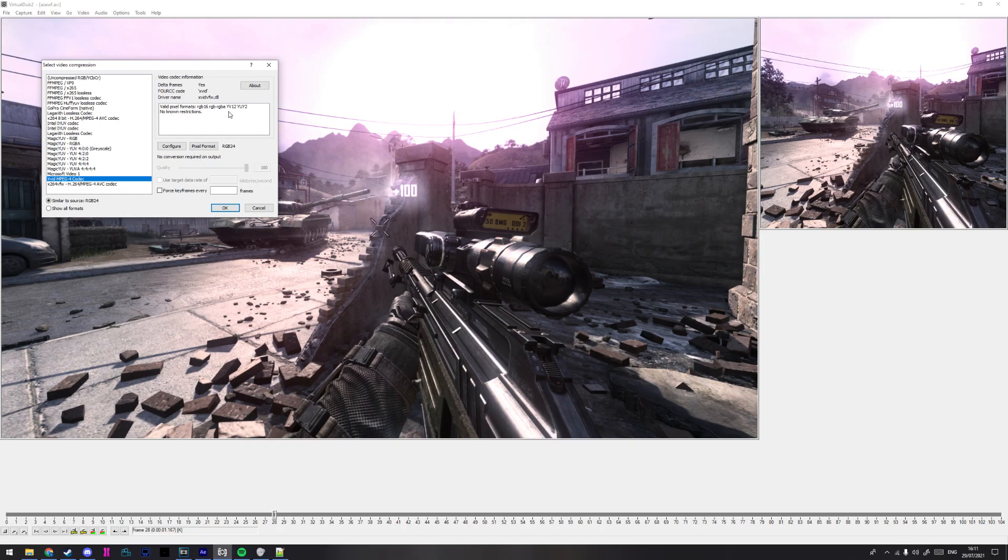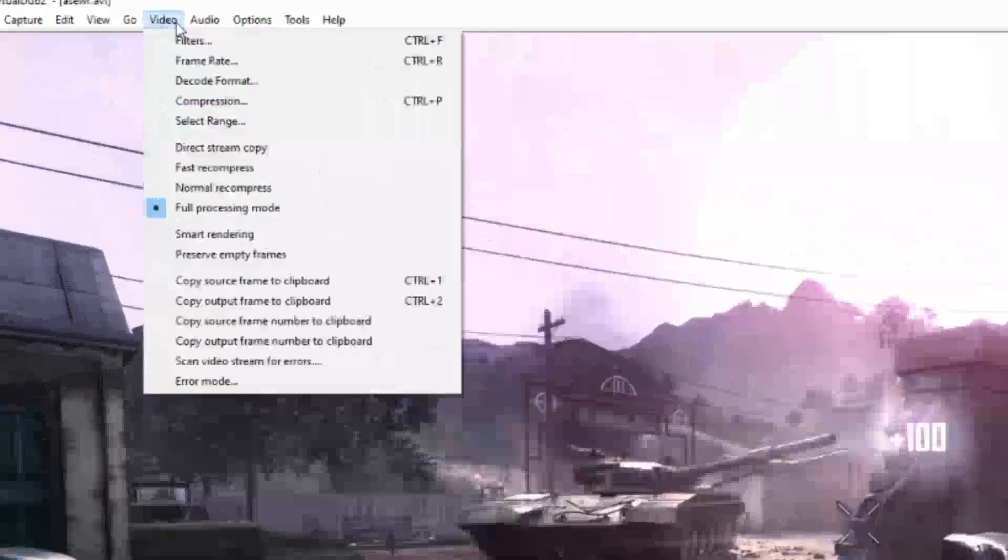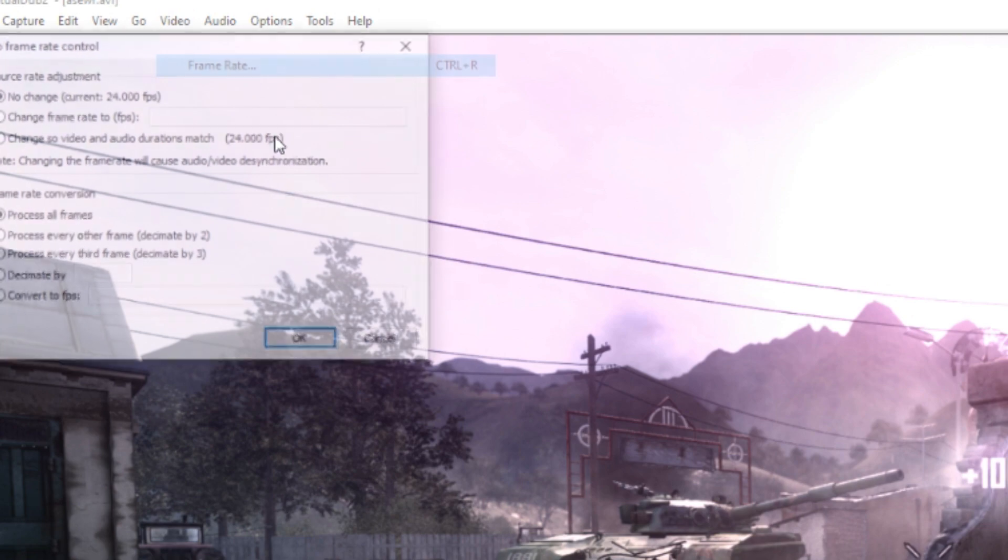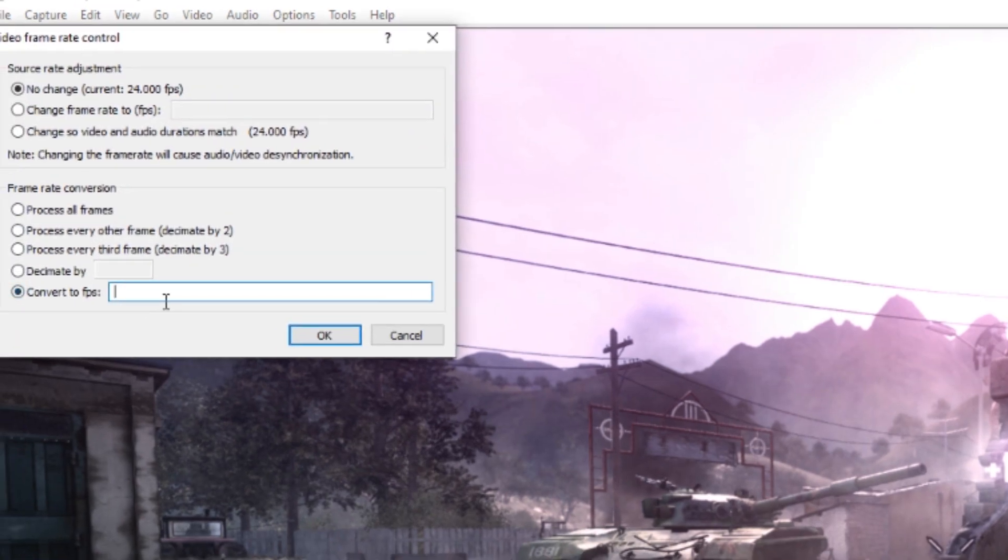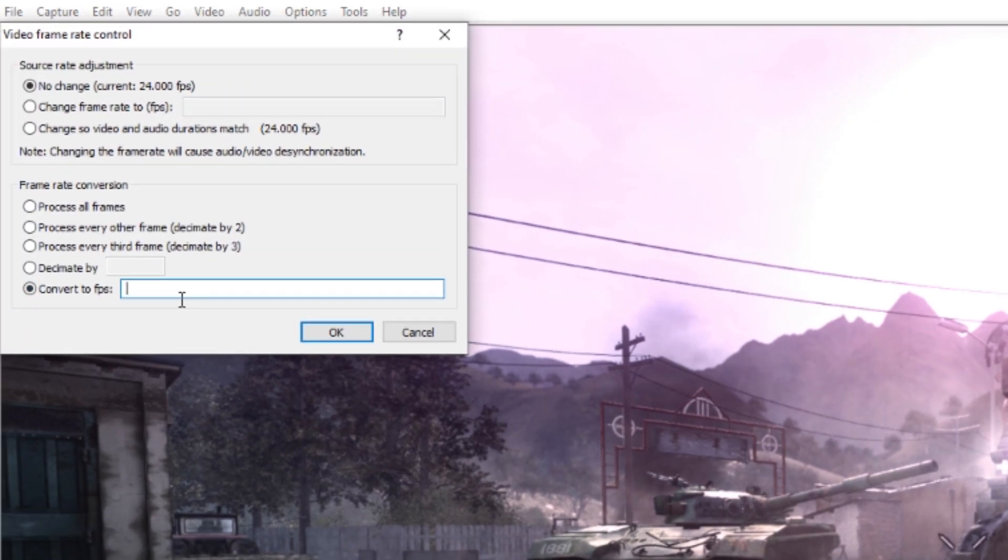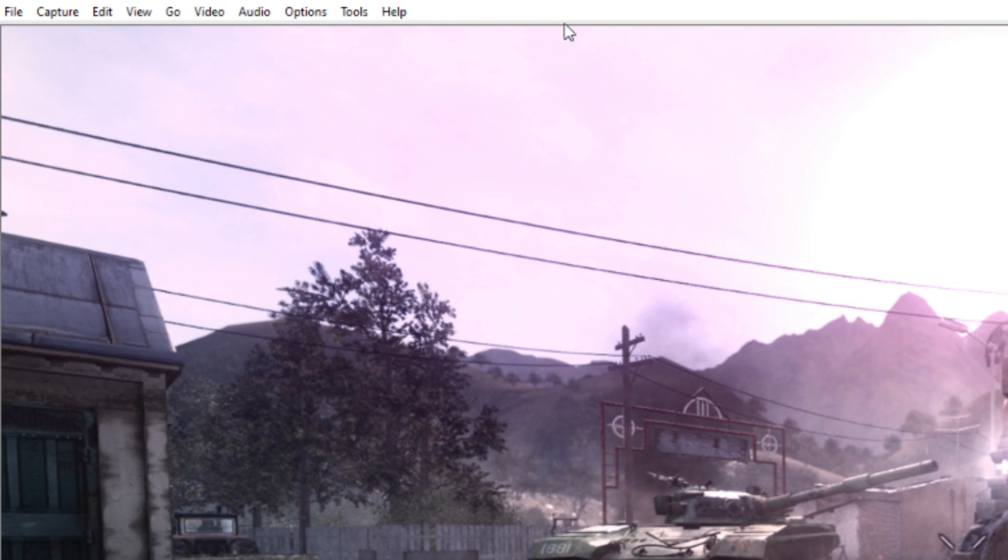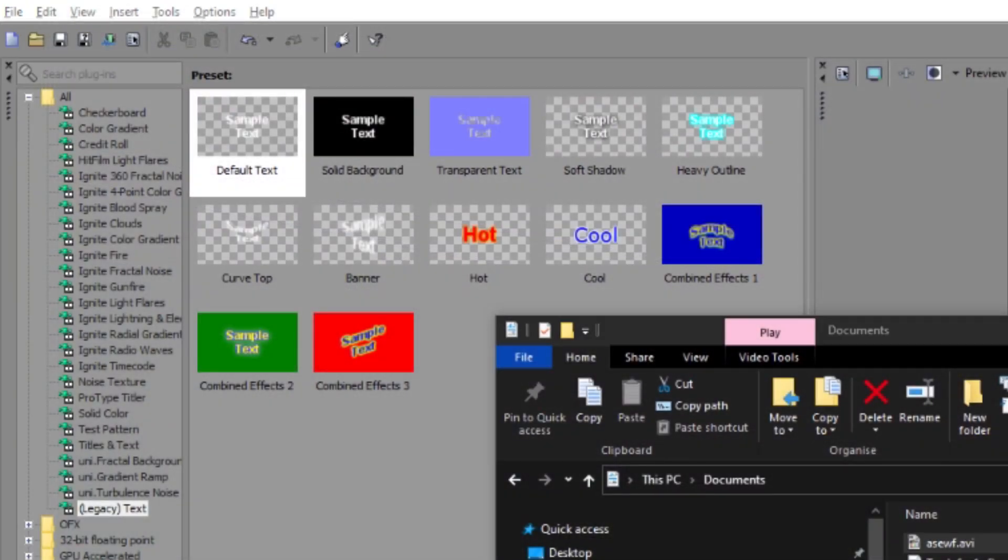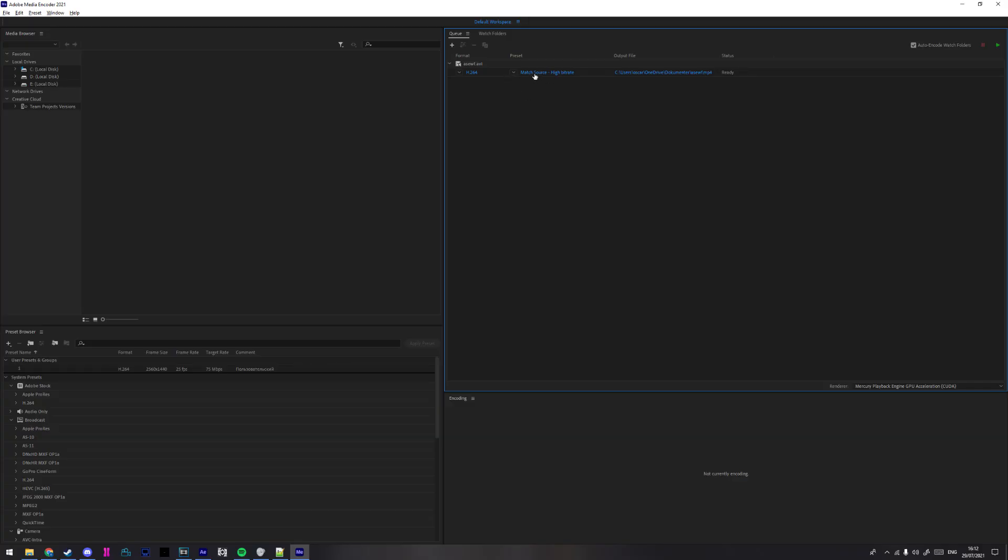And Xvid is then obviously lower and faster. And if you want to convert the FPS, go to Video, Frame Rate, convert to FPS, and then do double what you rendered at. So that would be 48 for me. And to render, just press F7 or go to File and then Save AVI.